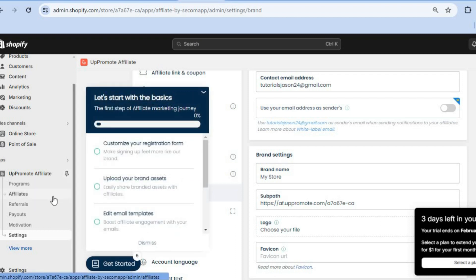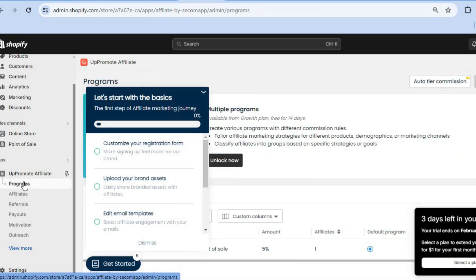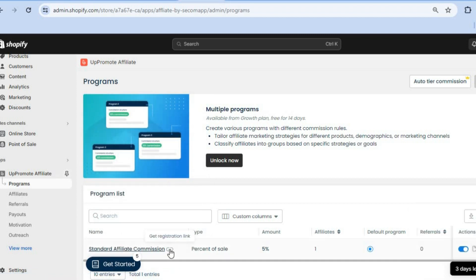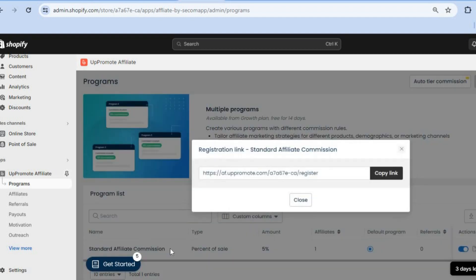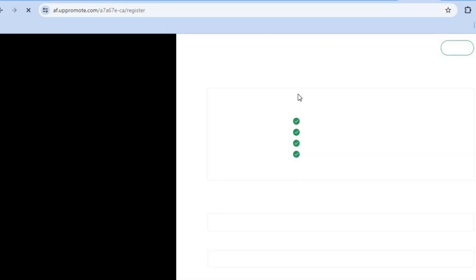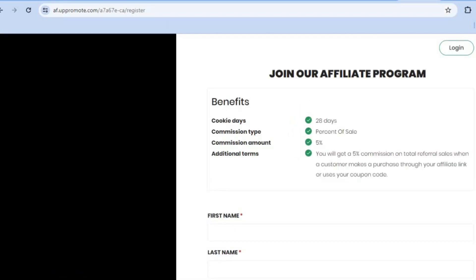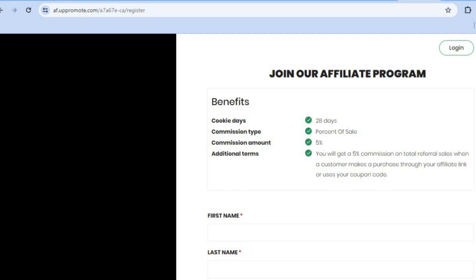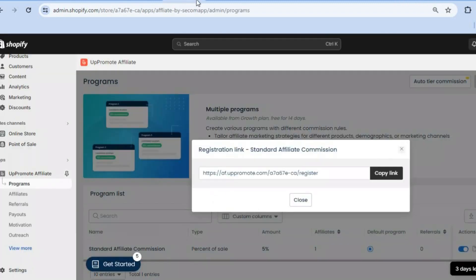After everything is finished, tap on Programs. You'll now be able to share your form. To share it, tap on Get Registration Link and copy the link. This is your registration form — once someone wants to sign up to your affiliate program, they'll simply fill in this form.